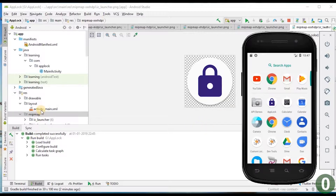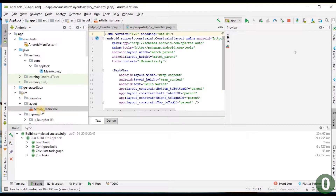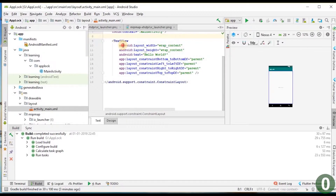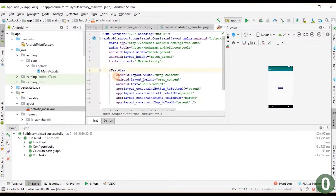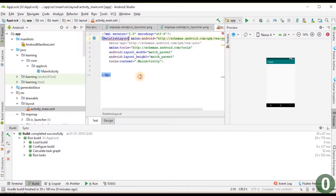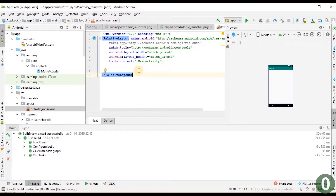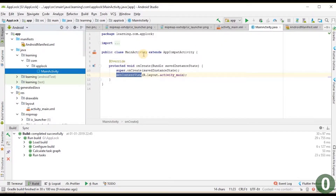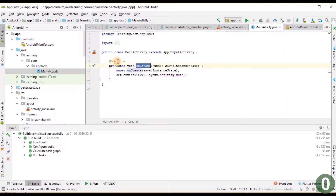Let us walk through the generated code. Going to the resource layout XML file where Hello World appears — they used a ConstraintLayout and in the center designed Hello World. Let us delete this TextView. I am changing ConstraintLayout to RelativeLayout, which is easier for smaller layout designs.